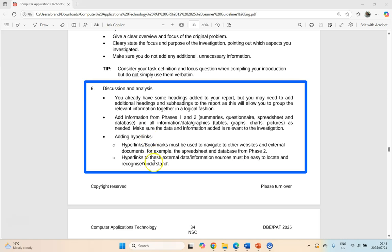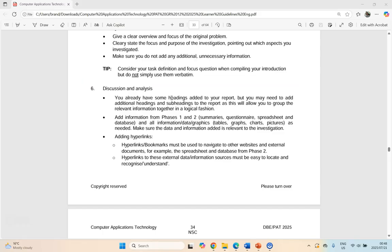Take note — there are a couple of hyperlink requirements. Hyperlinks must be used to navigate to other websites and external documents, such as your spreadsheet and your database. Hyperlinks to external data and information sources must also be easy to locate and recognize, so make sure that they are clearly visible. So how do we do the discussion and analysis part of our Phase 3?